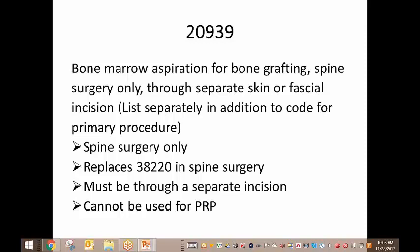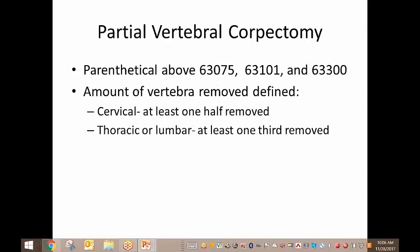The next thing is a revision that also has to do with spine surgery coding. There is now a parenthetical above codes 63075, 63101, and 63300 that talks about the amount of vertebra removed and defines what is a partial corpectomy. For cervical, in order for it to be a corpectomy, at least one-half of the actual vertebra has to be removed. On the thoracic or lumbar side, it has to be at least one-third.